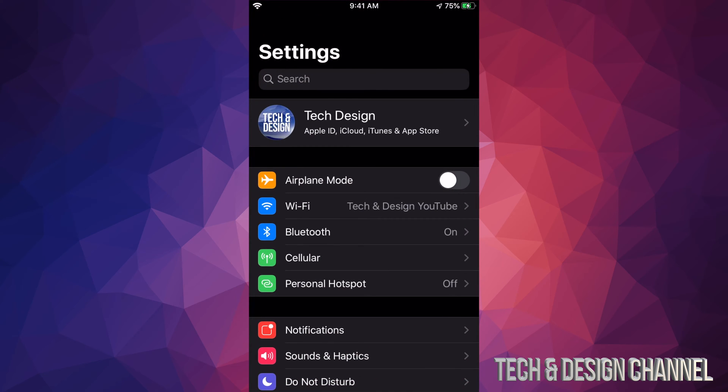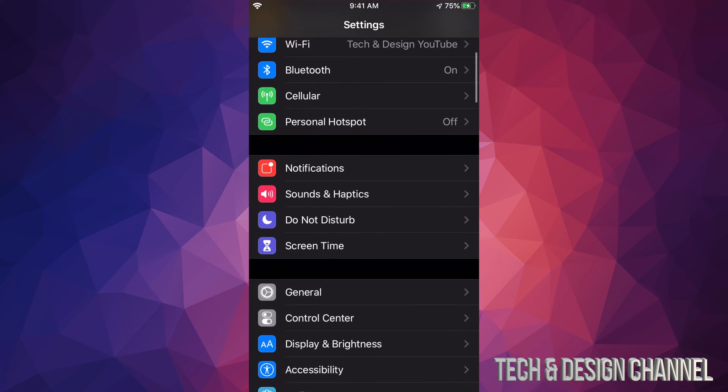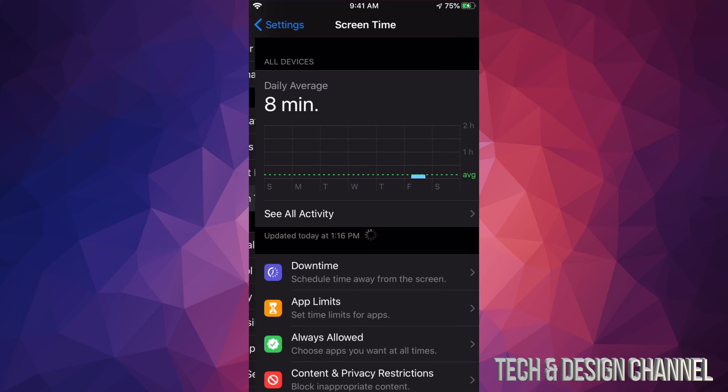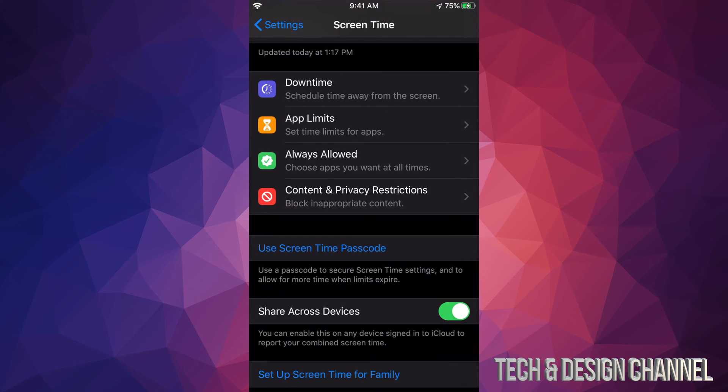Under your settings, you will scroll down until you see Screen Time. Under Screen Time, again we scroll down until we see Content and Privacy Restrictions.